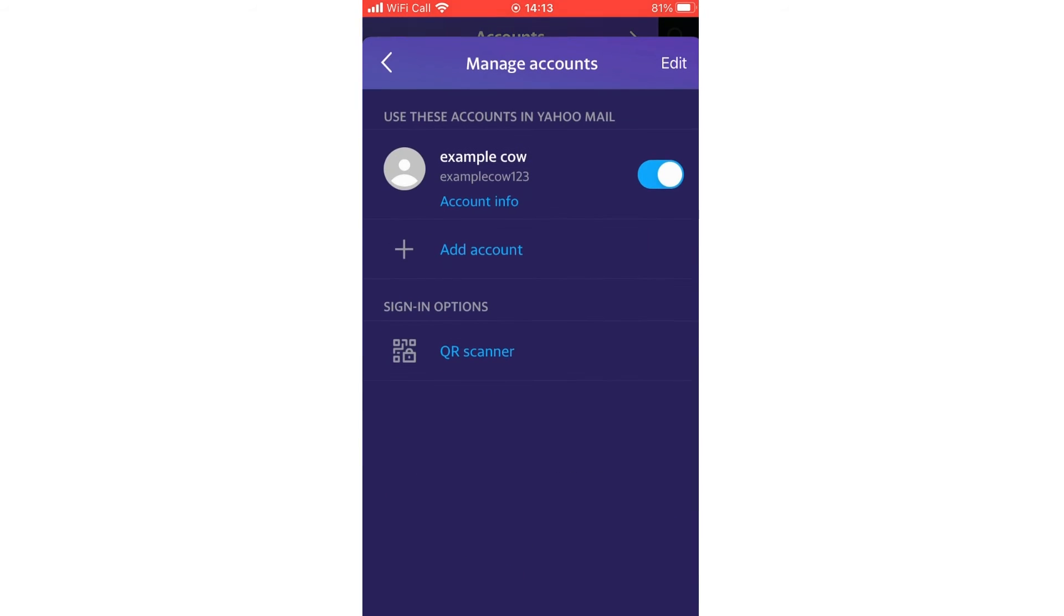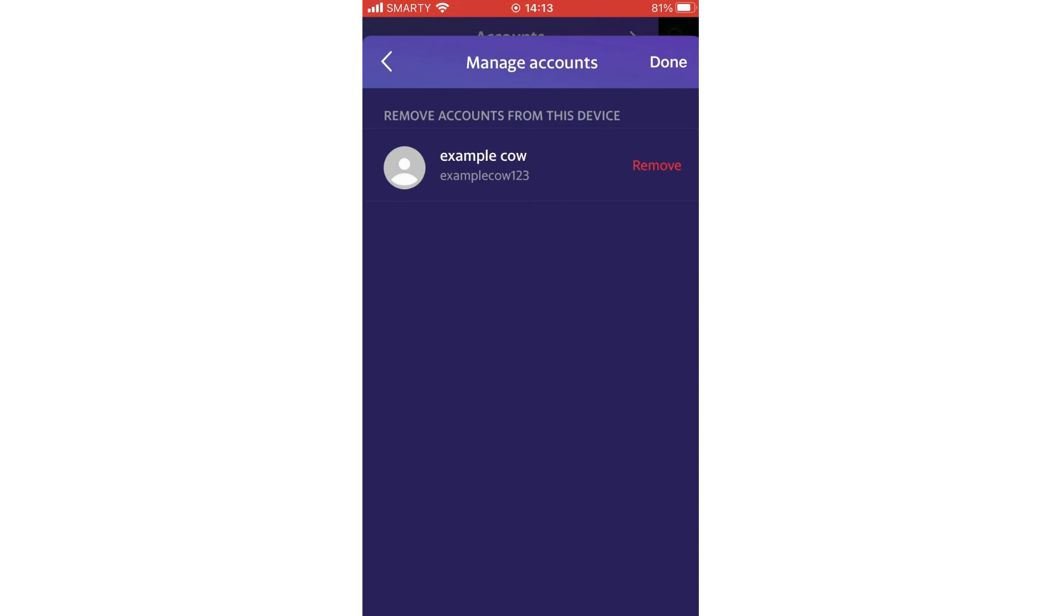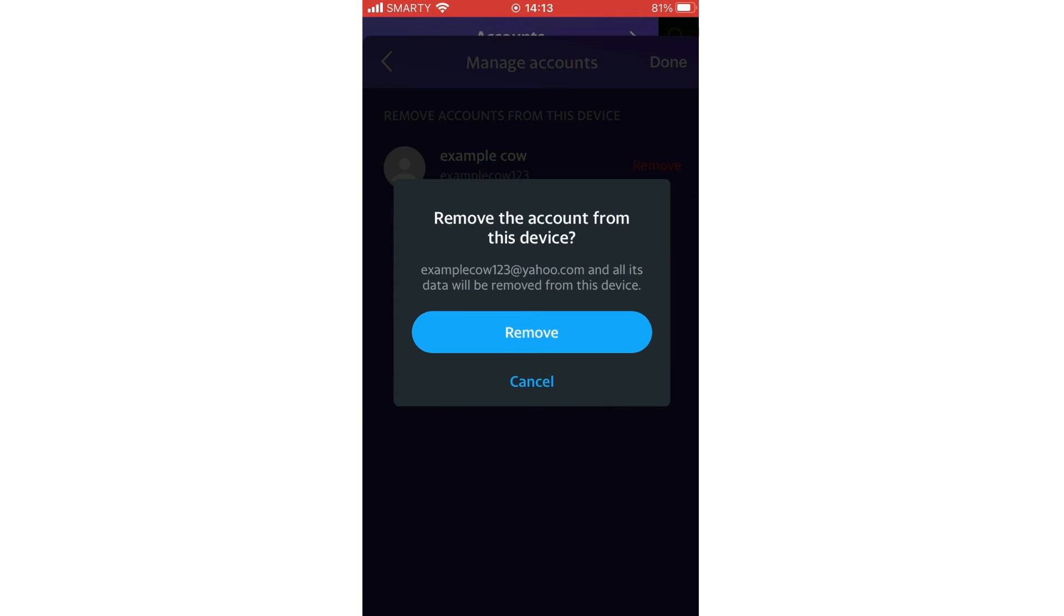On this menu, then click edit in the top right-hand corner. Then you're going to want to click remove on the right-hand side. You're going to click remove again in the middle of the screen.